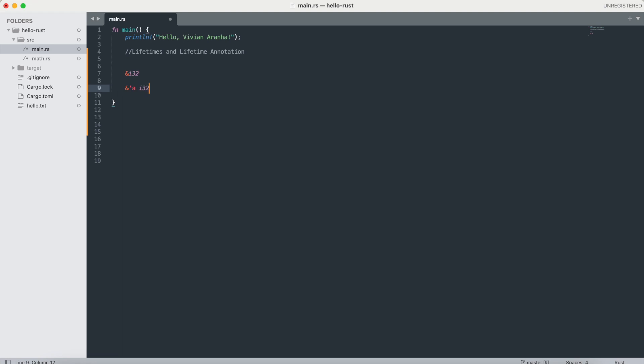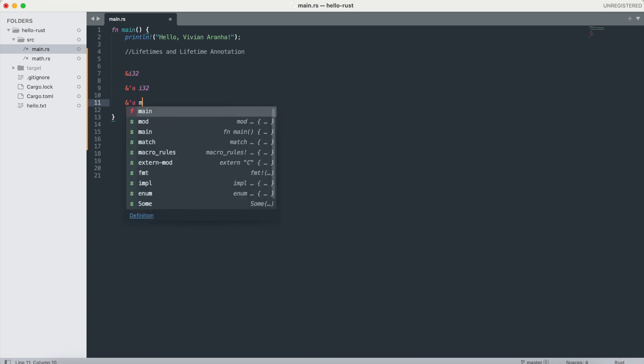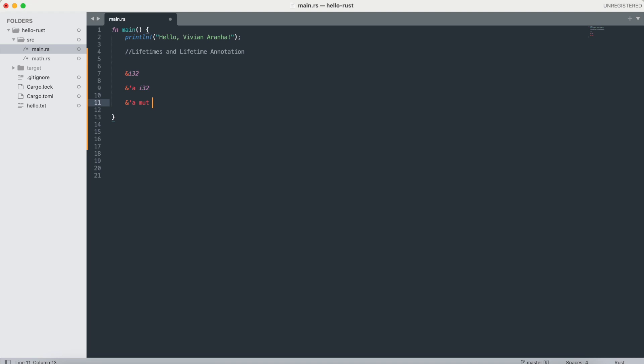If you want to do a mutable reference with an explicit lifetime, you do the same thing, where you say &'a mut i32. These are the three different ways you can do this.